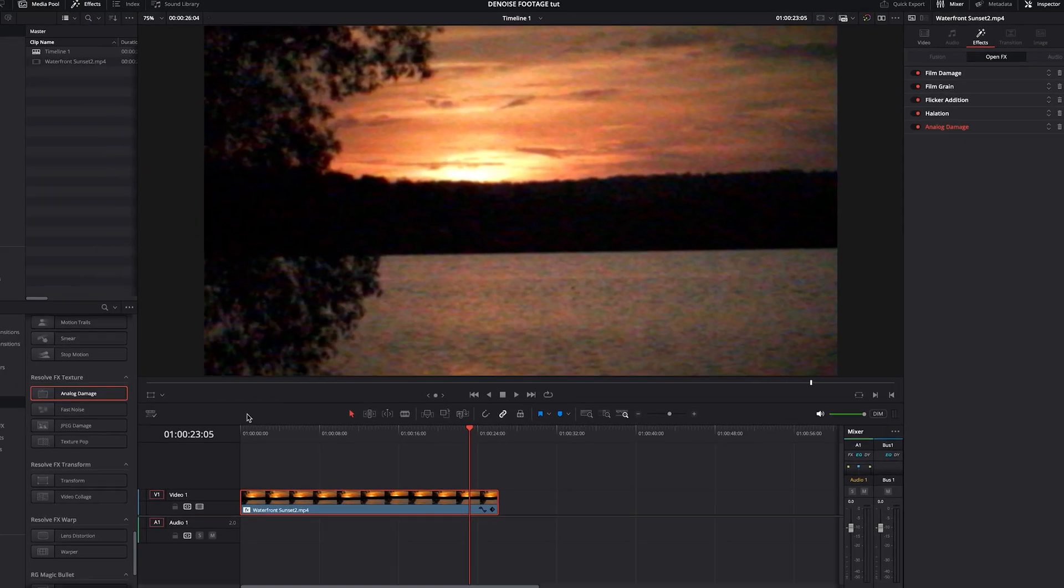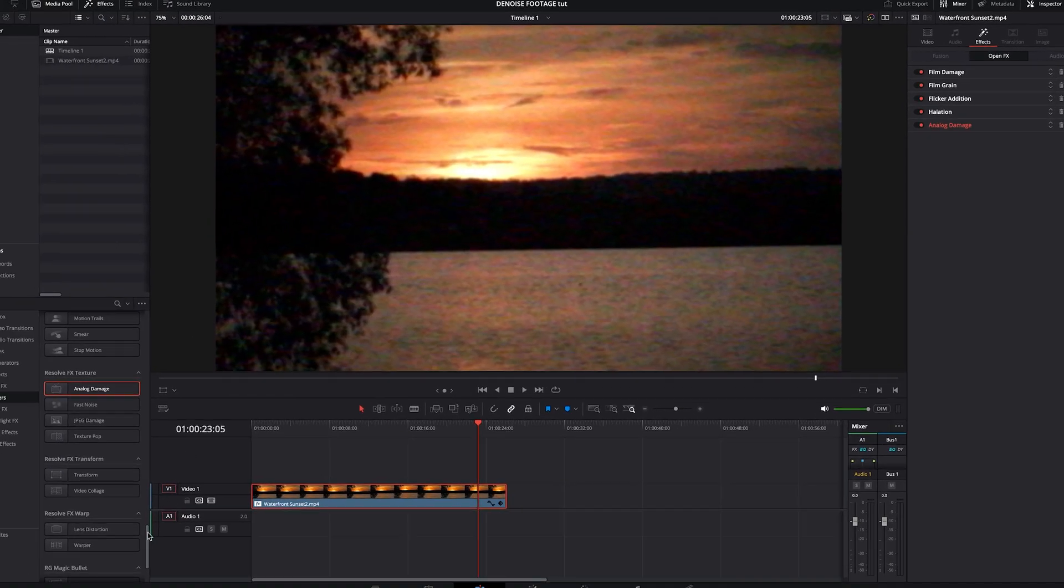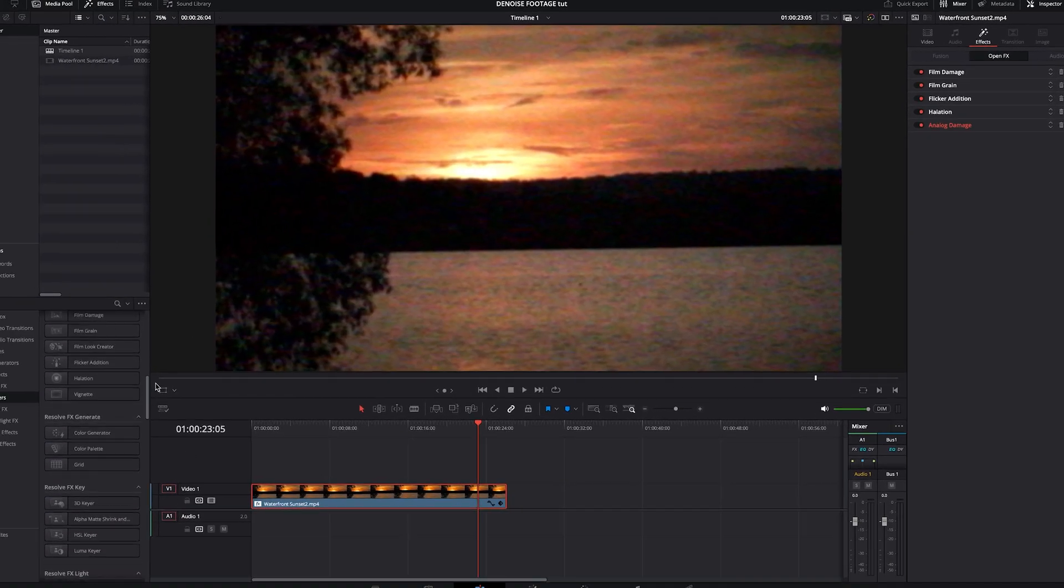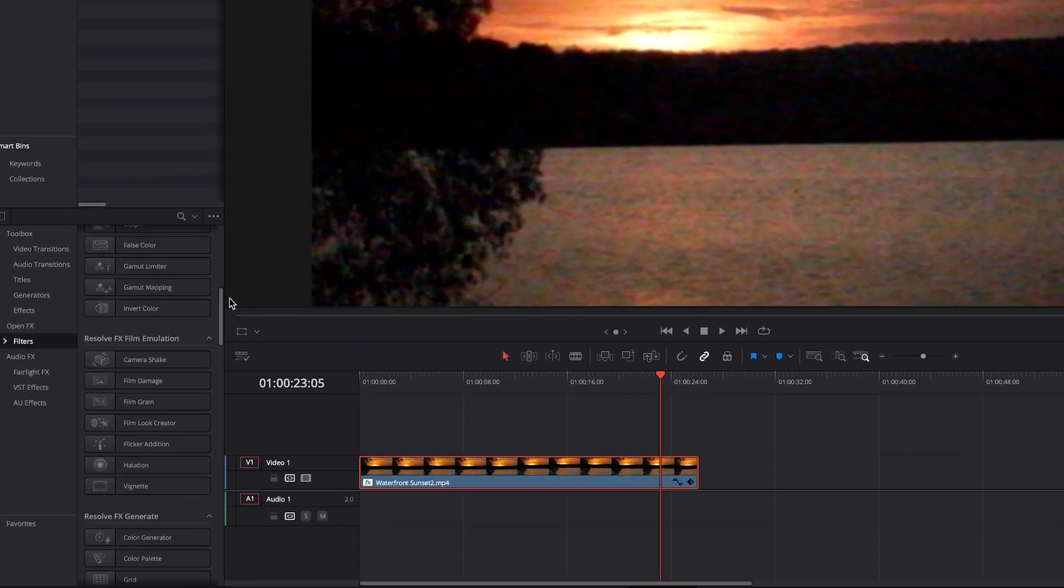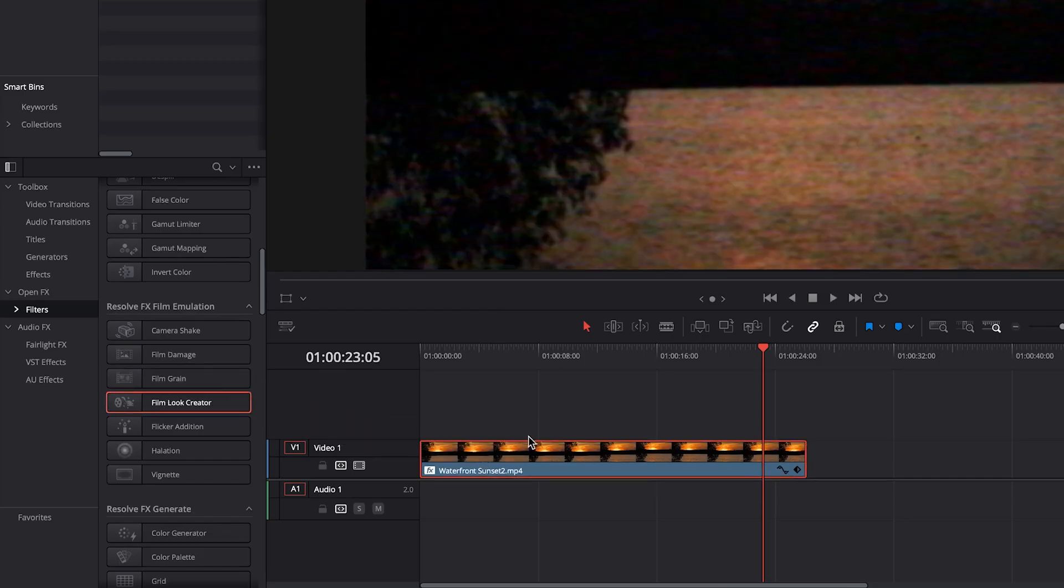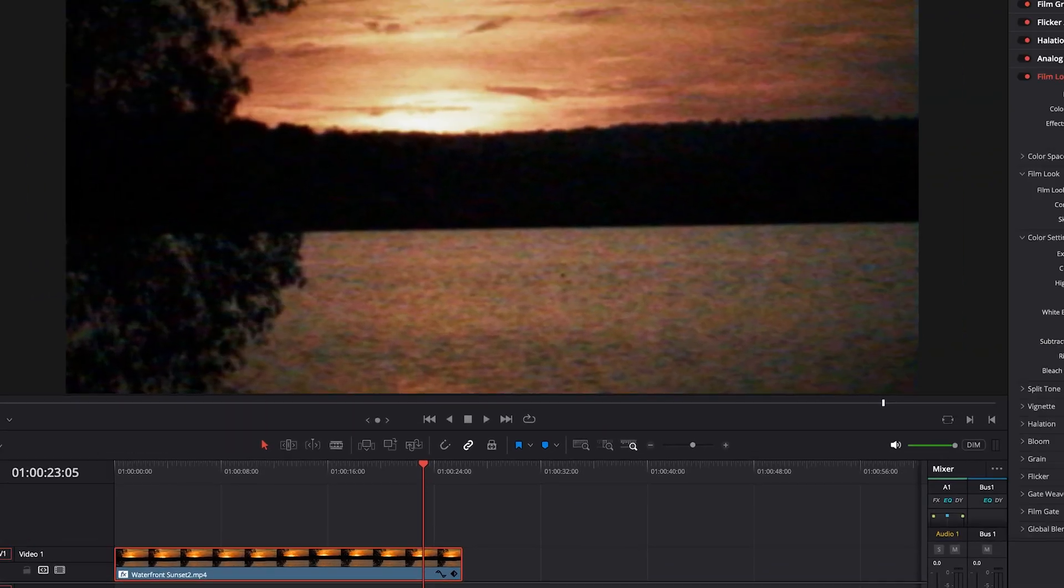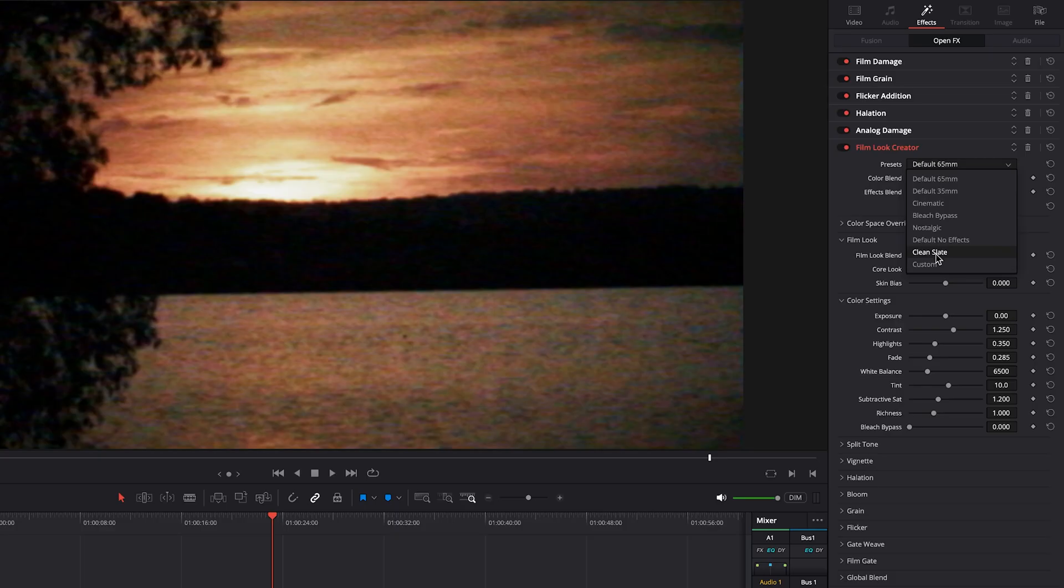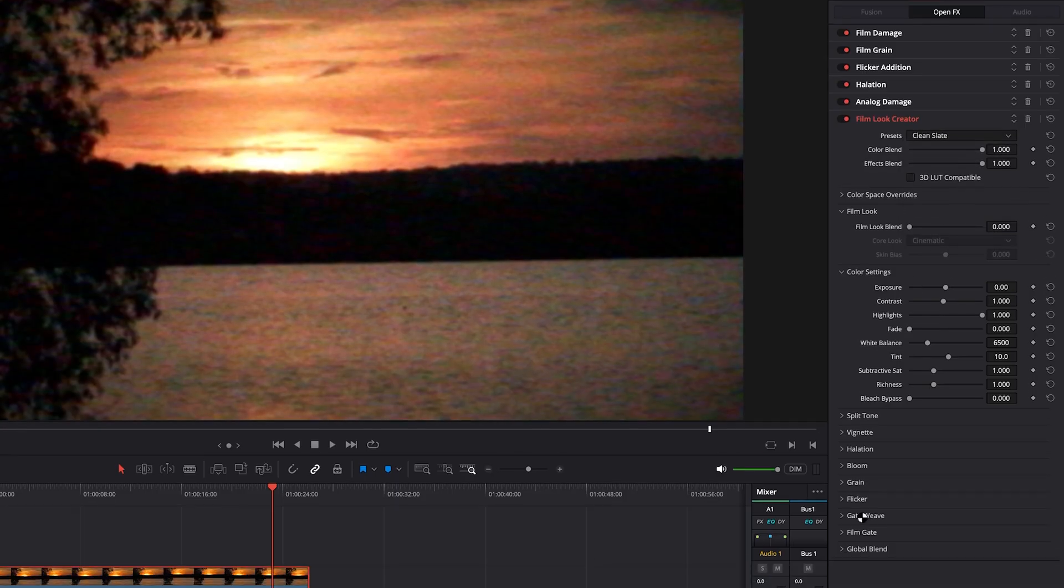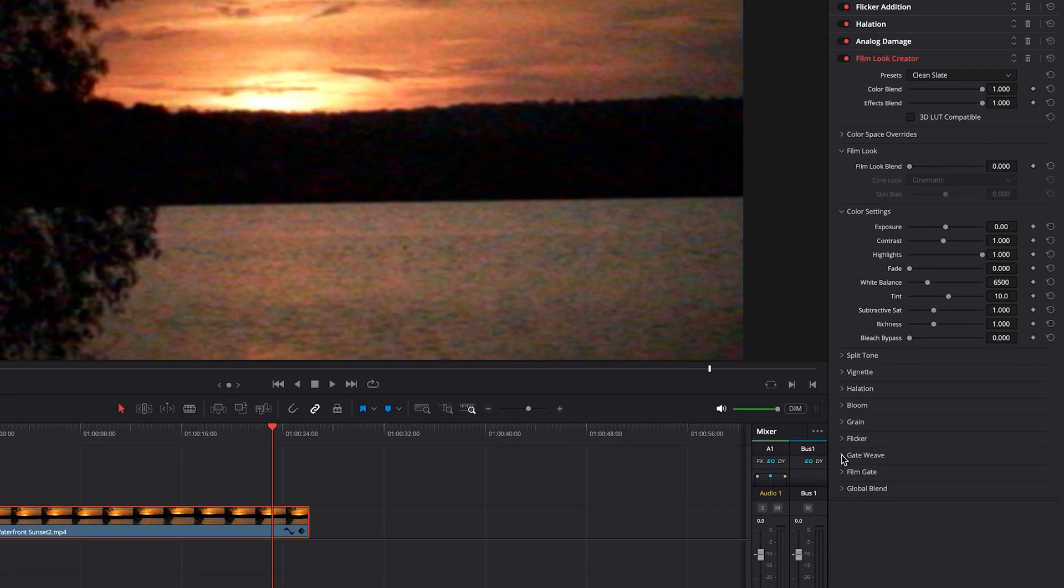Now, if you do want to have those film look borders, once again, you can go back up to the Film Look Creator. This is a very easy effect to work with. And you basically just go to Clean Slate and then down into the Film Gate and enable Film Gate.